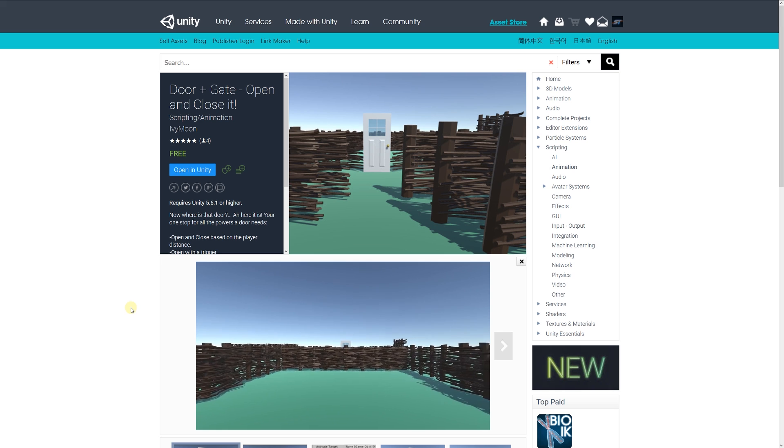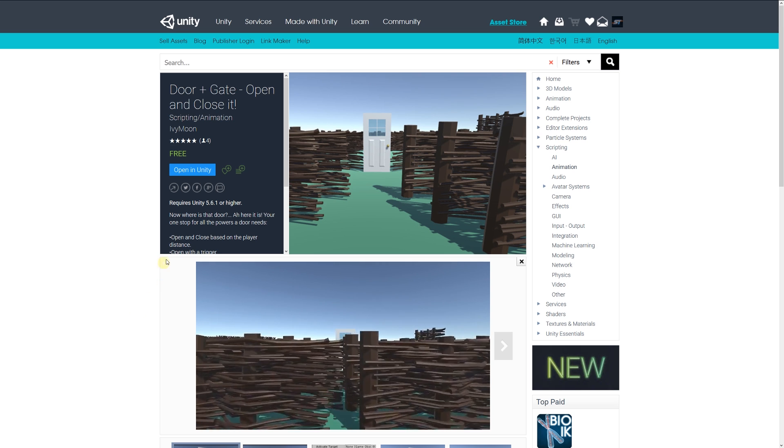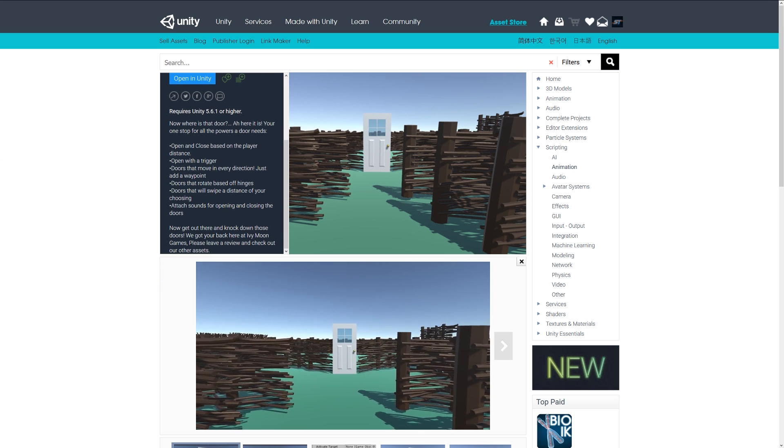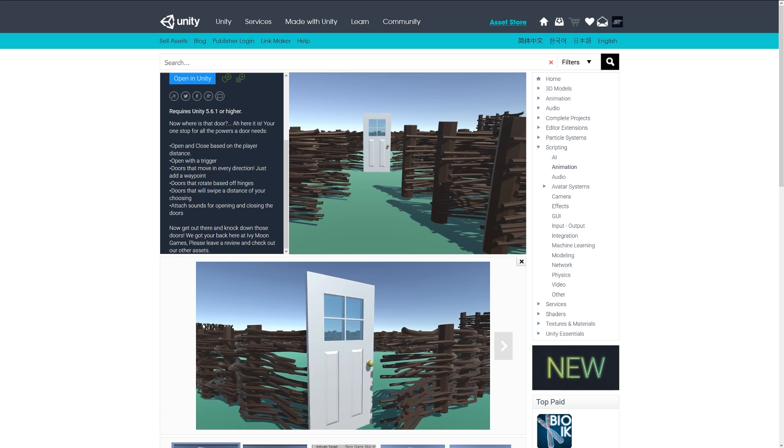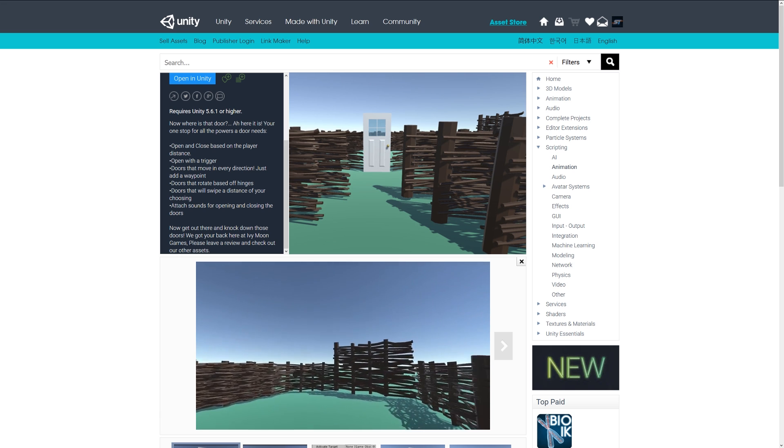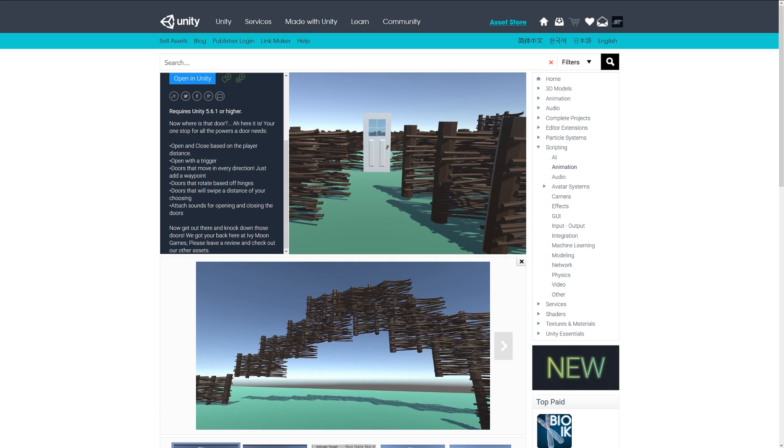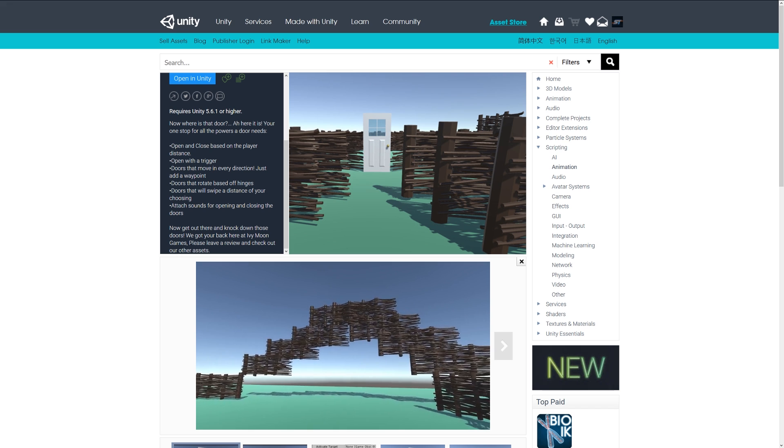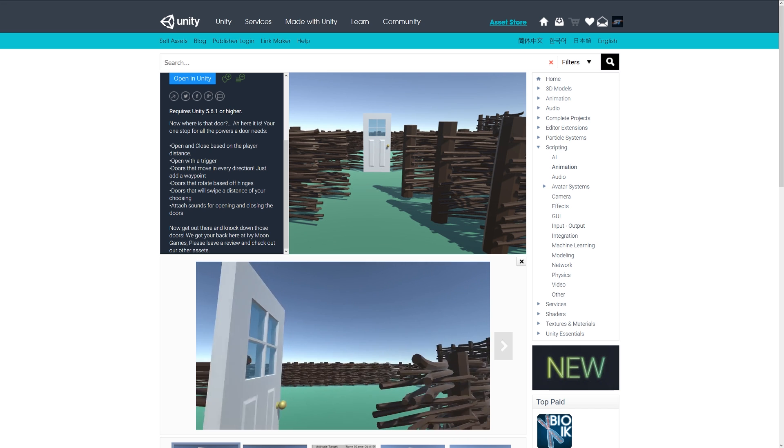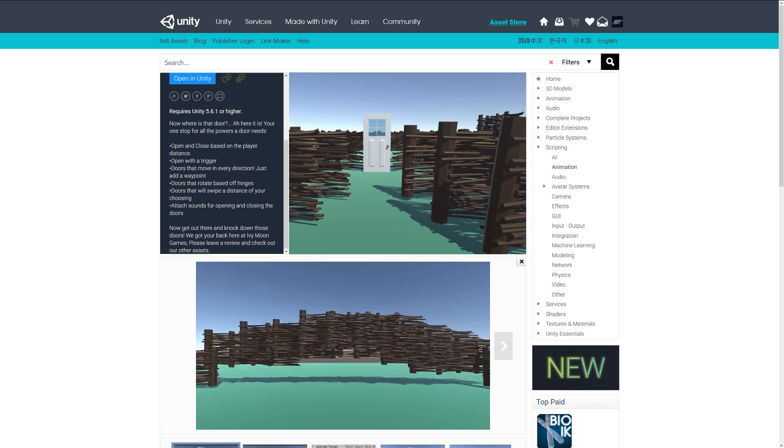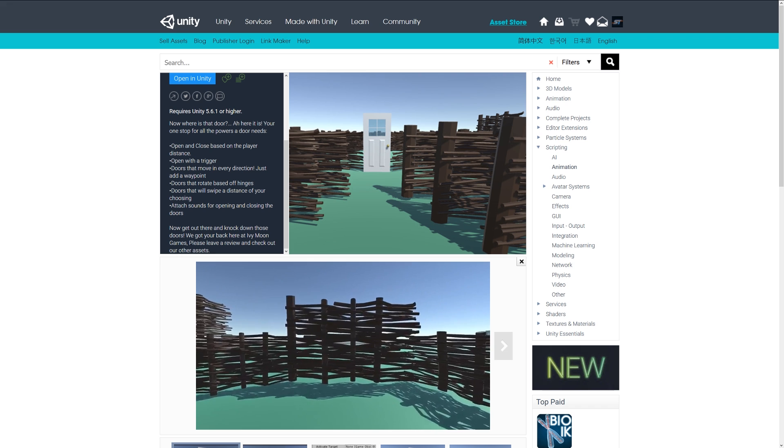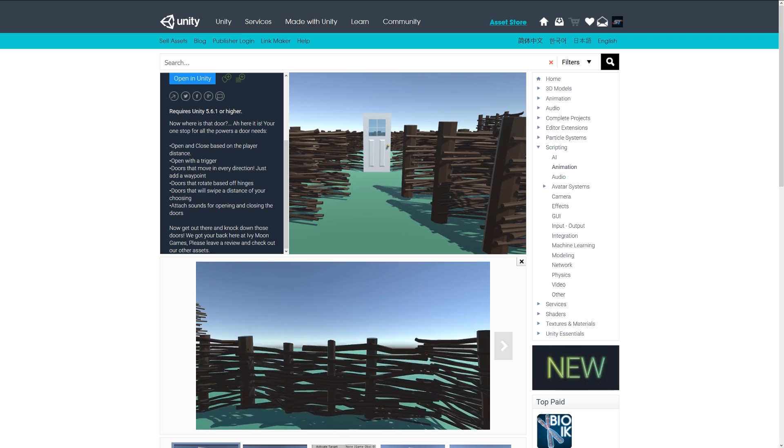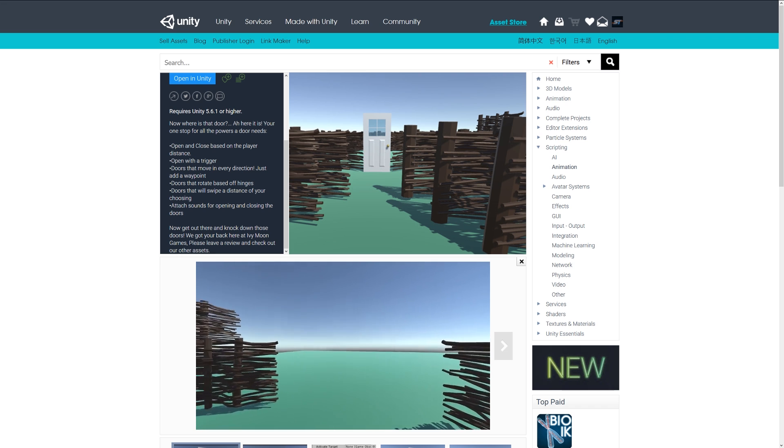Last but not least is Door and Gate Open and Close. This includes opening and closing based on player distance, allows you to move doors in any direction by just adding waypoints, allows doors to rotate based on hinges, enables swiping from a distance, and you can attach sounds for opening and closing doors.